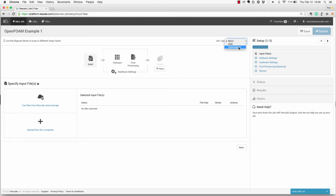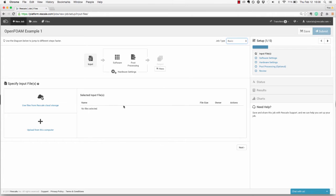We'll leave the type as basic for this job. The first step in the workflow process is to upload your input files. You can choose to upload existing files from your account or you can choose to add files from your local machine.